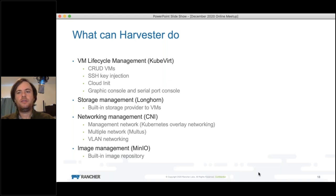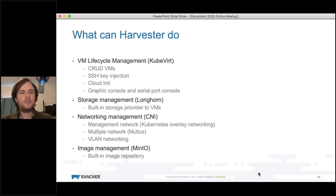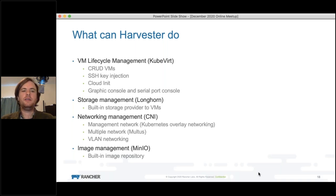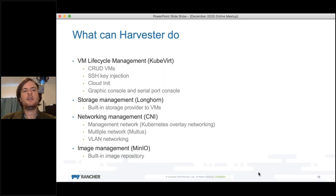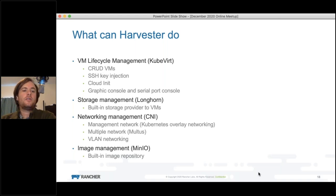If you're in the cloud native space, you've got a lot of tools in your tool belt already that would be useful towards HCI and would actually enable you to get up and running with HCI much faster. So what does Harvester do? It's full VM lifecycle management, primarily built on KubeVirt, which allows create, update, and delete operations on VMs. The full lifecycle management does SSH key injection, graphical console and serial port access so you can get out-of-band connectivity and management of your VMs.